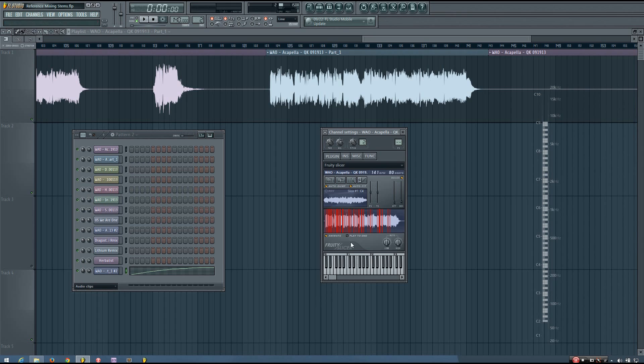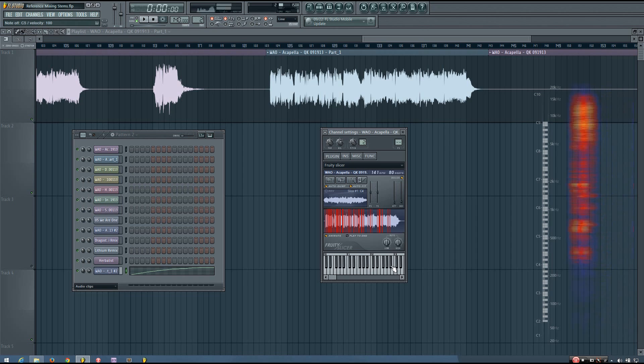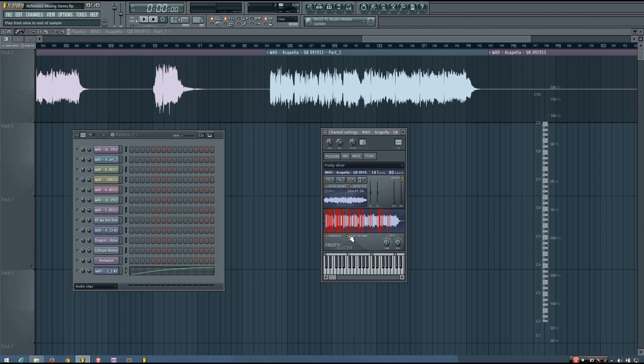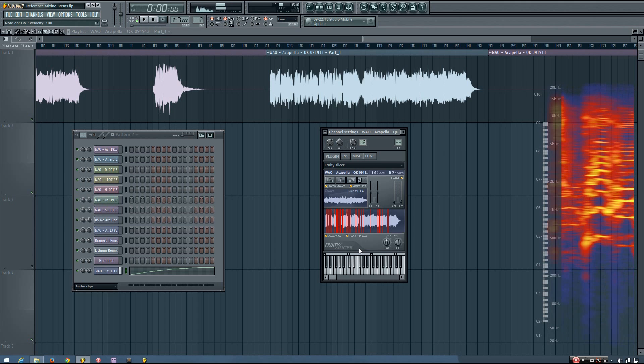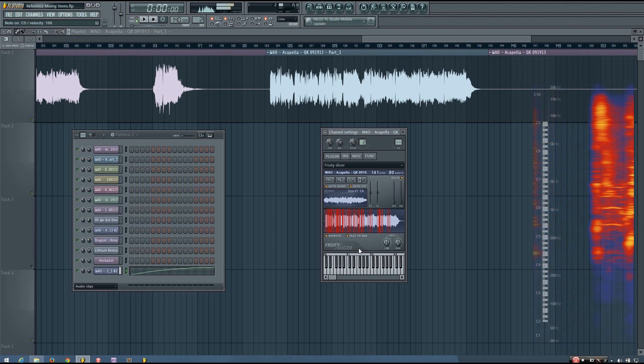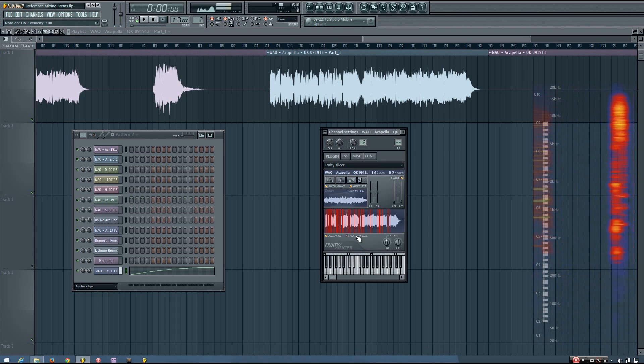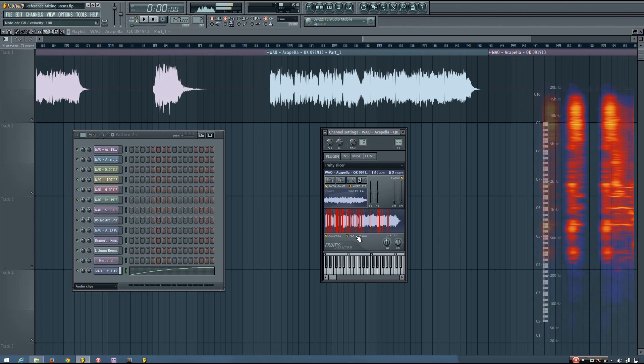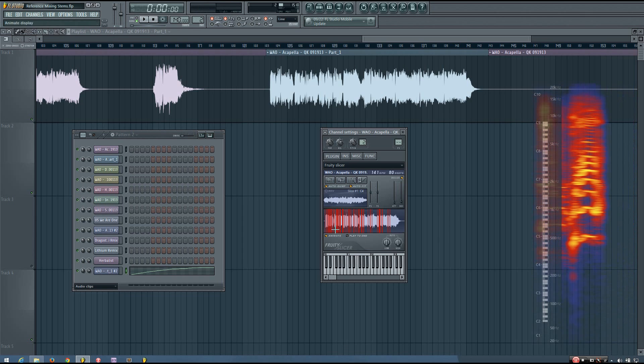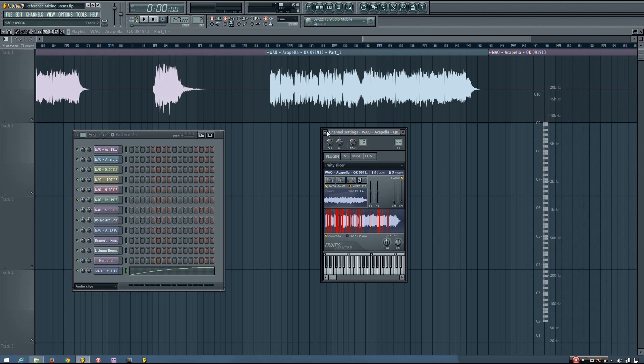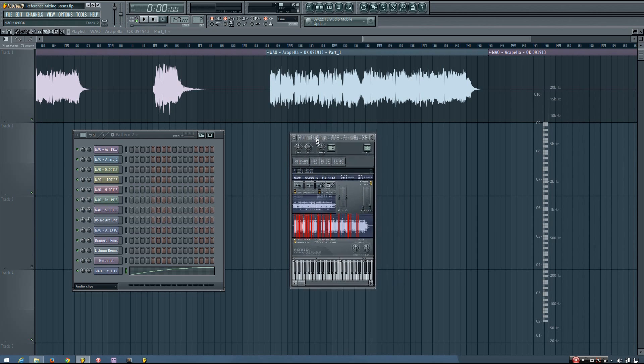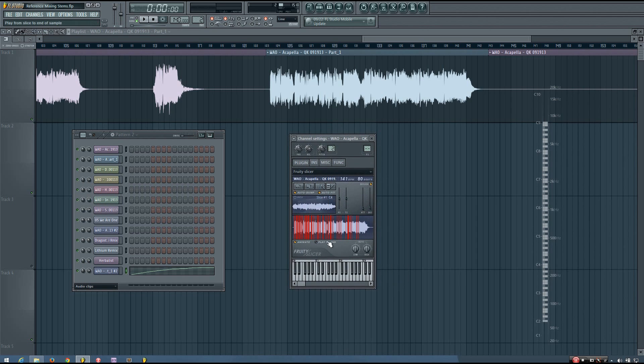If you want to keep playing the slices after—because you can hear right now if I play a key, it just plays the slice—but if you want to play further than just that slice, you can just select to play it to the end. That will play it as long as you hold the key. It can be fun to play with that on, it can be fun to play with it off. It'll just give you different options.